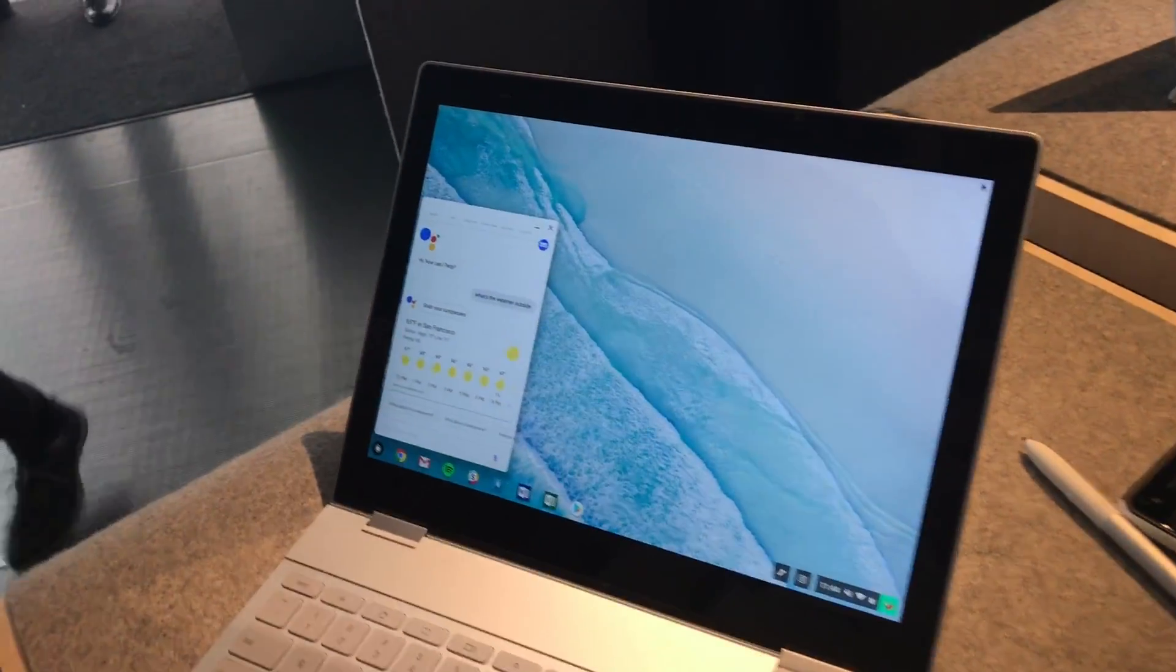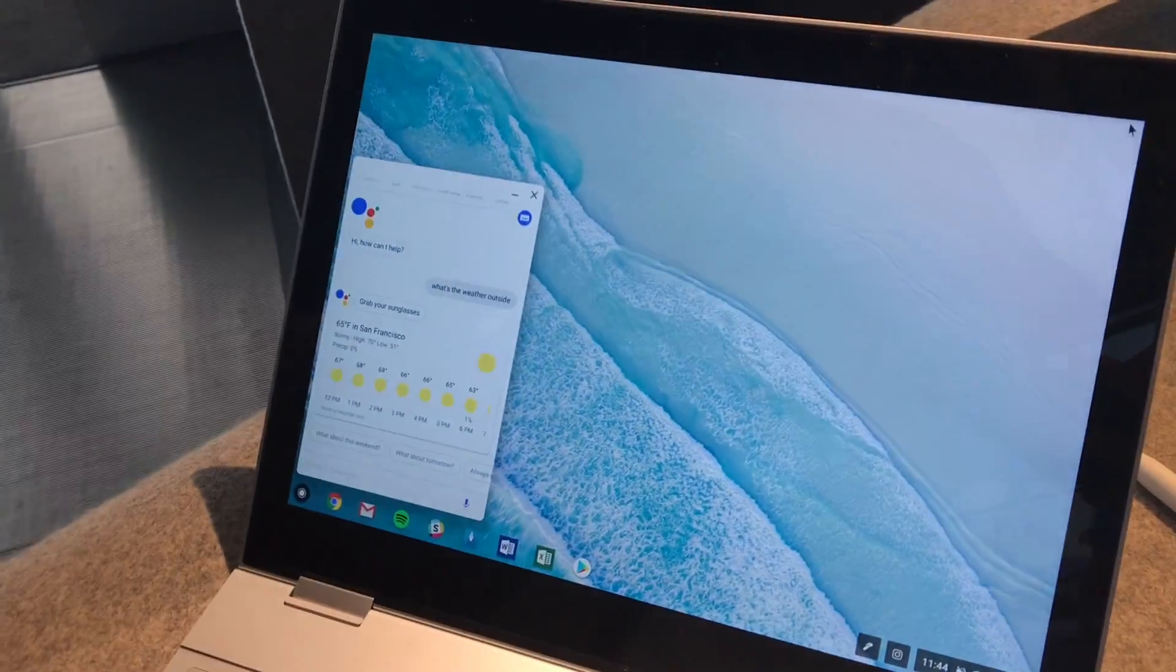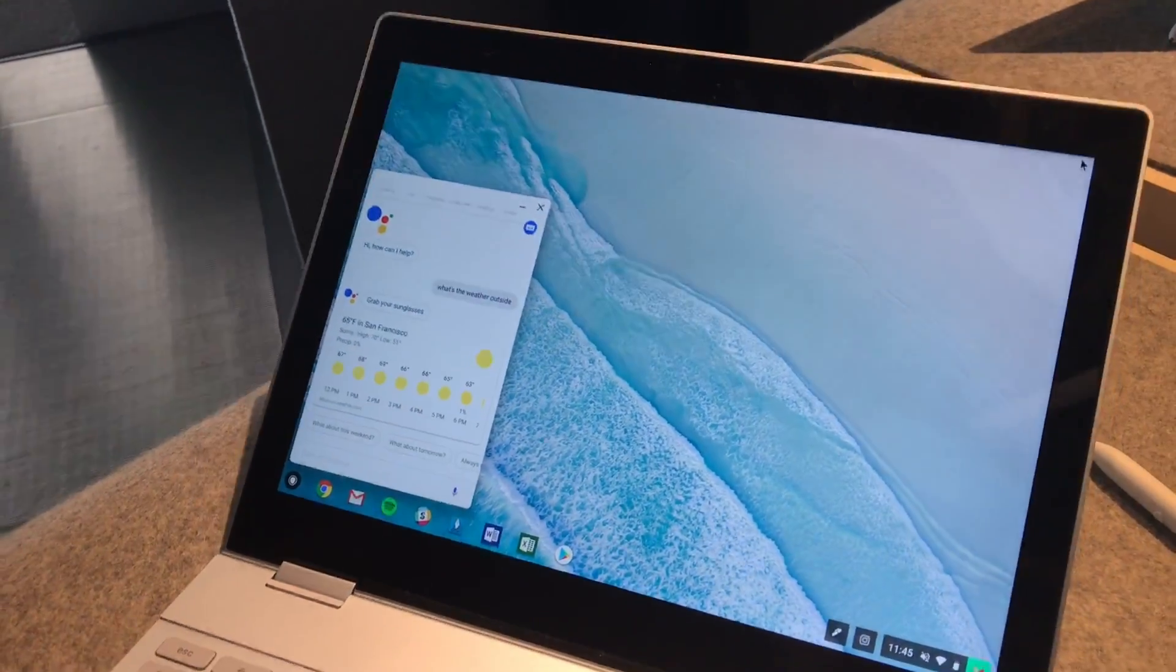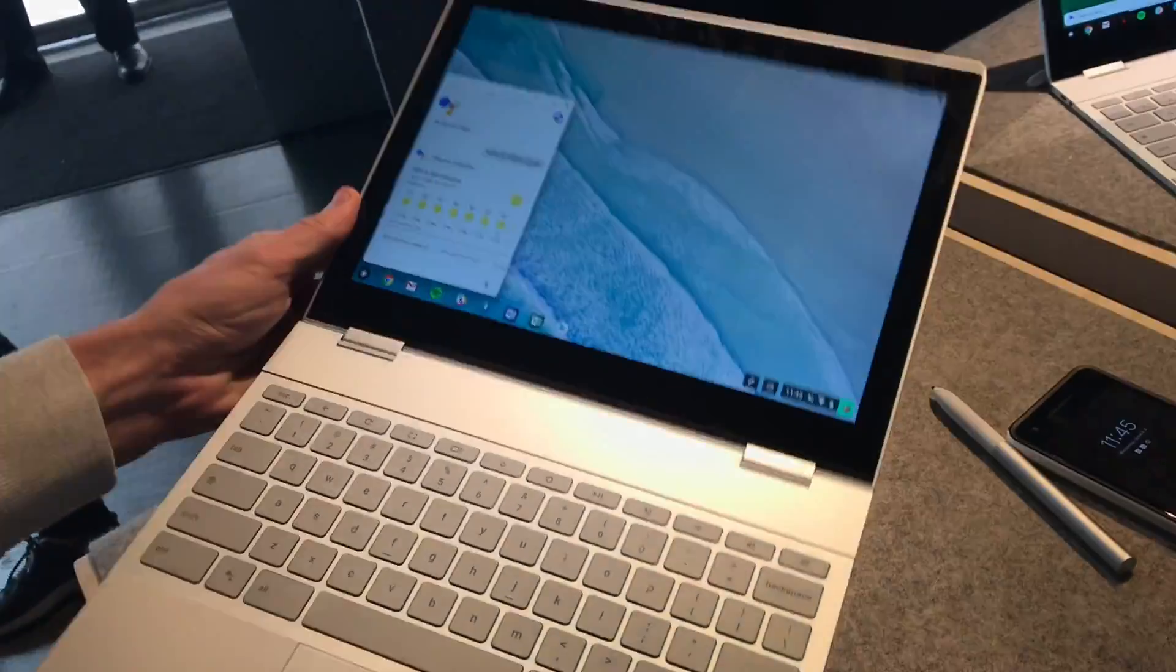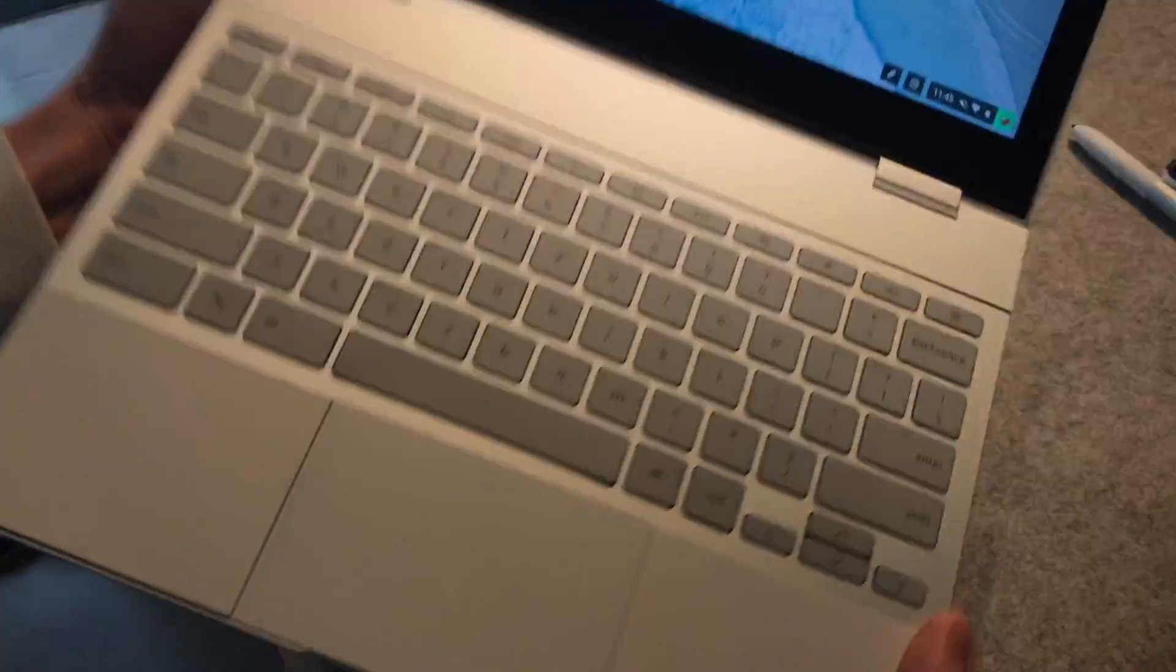Hey guys, this is Stephen Hall with 9to5Google. We're here checking out the new Google Pixelbook. First let's do a quick tour of the hardware.